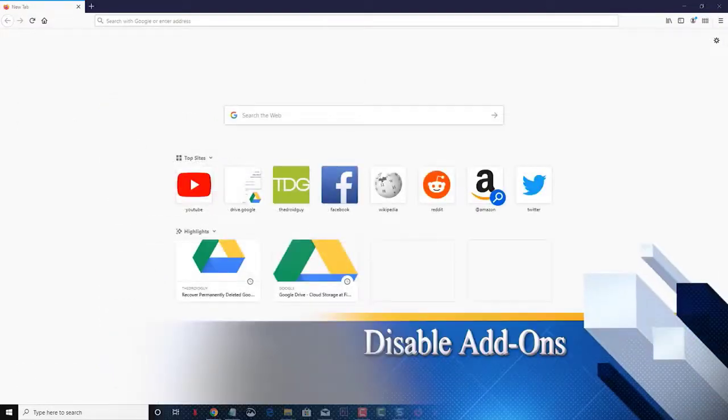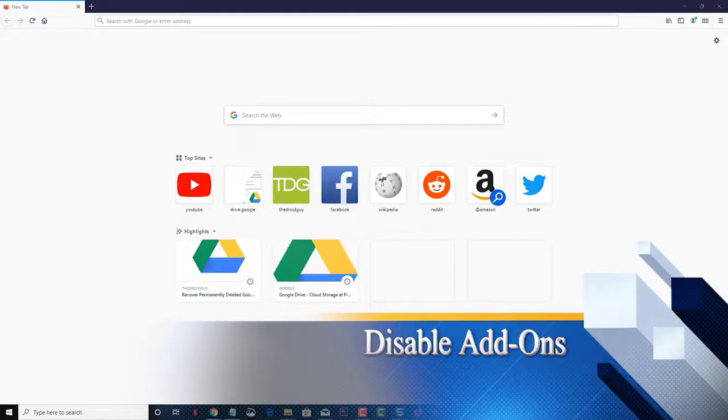Second, disable add-ons. Add-ons can enhance the features of the browser, however they can also cause certain issues to occur.